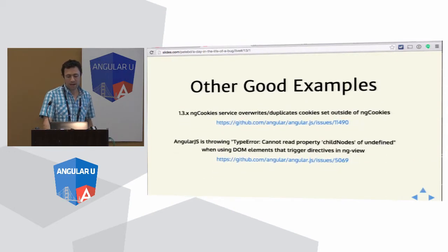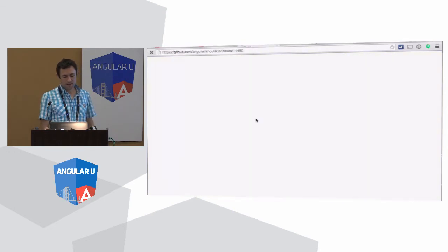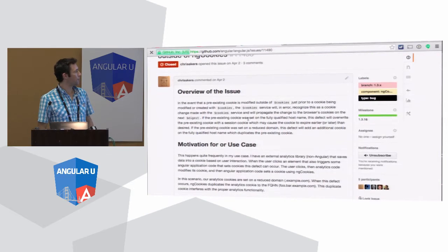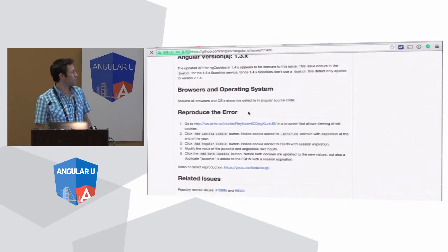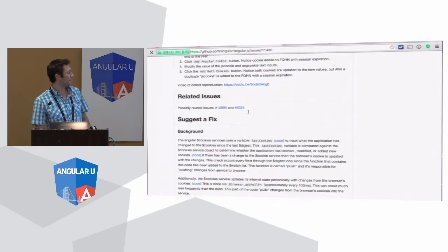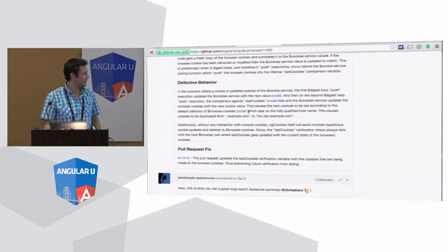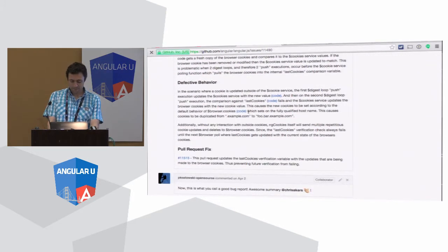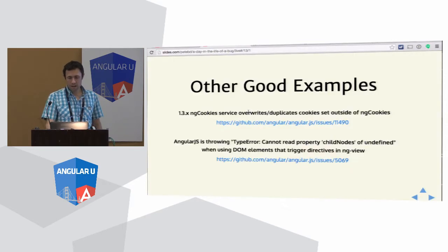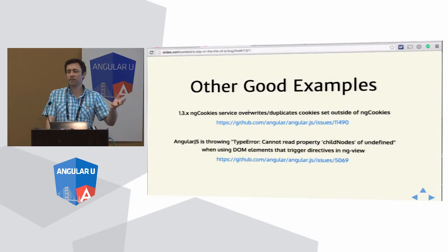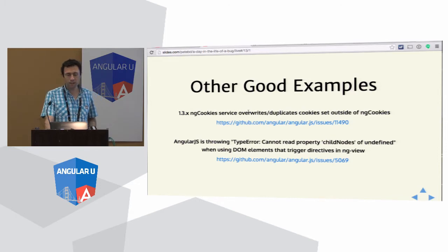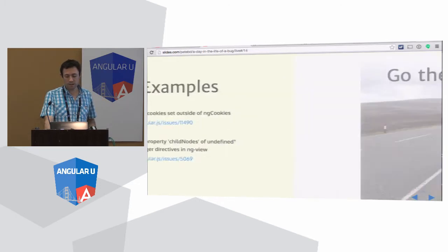There are other examples out there that tend to look a bit similar — maybe they're copying each other. Overview of the issue, motivation, the versions, how to reproduce it, suggested fix. It's fantastic. You can go out there and crib off other people, and I think that's a good way to get started.